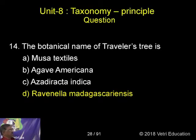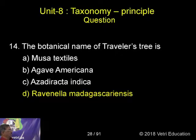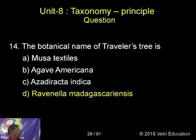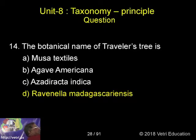The botanical name of Traveller's palm or Traveller's tree is: A) Musa textilis, B) Agave americana, C) Azadirachta indica, or D) Ravenala madagascariensis. The correct answer is D, Ravenala madagascariensis.